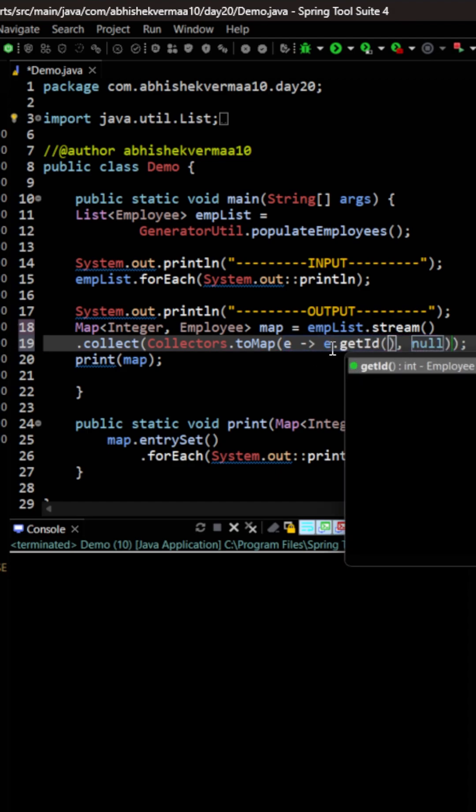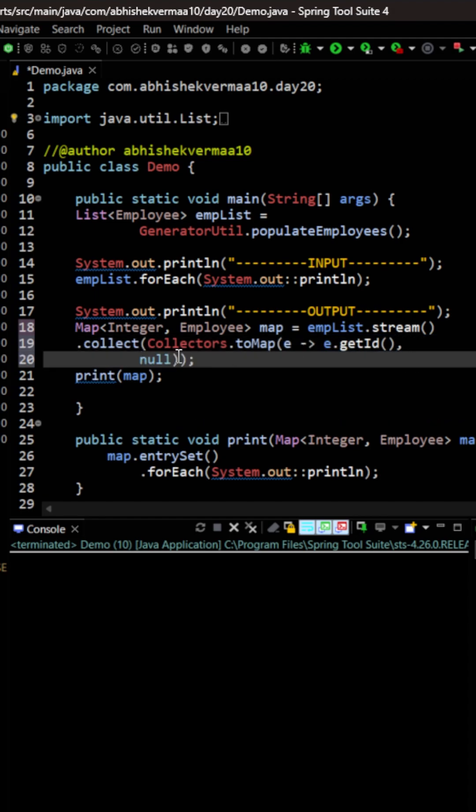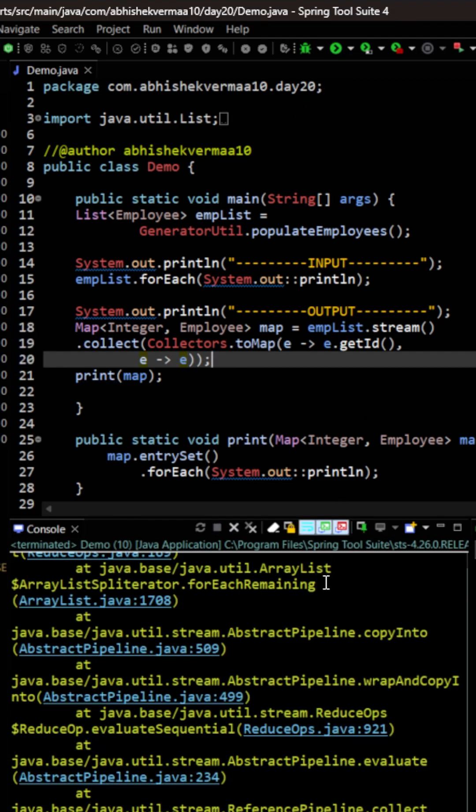It is going to look something like this. Then the value is going to be the employee object as it is. So for this I'm just going to say here e, that is again the input, and the value is again going to be the whole employee as it is. Now let's execute the code.